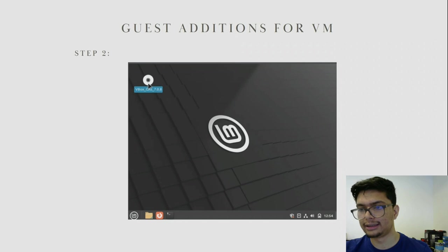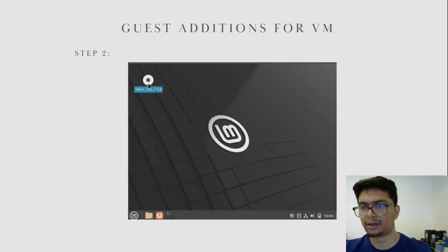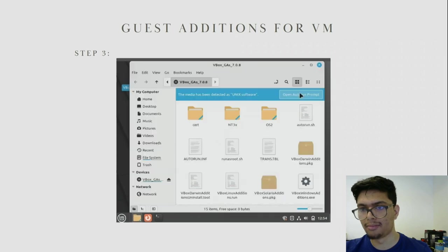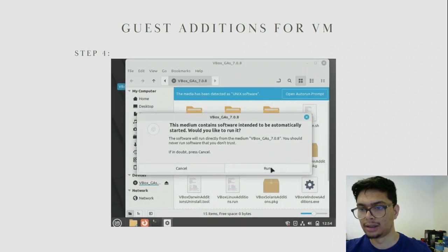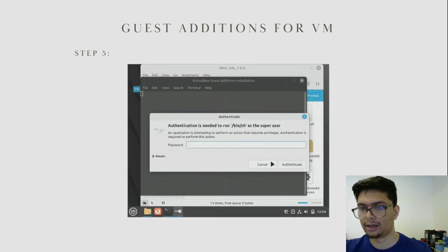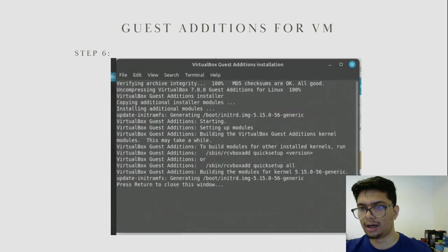Once you have booted in, you should see a disk icon on your desktop. Double click on that disk icon. This will open the autorun file. On this window, click on Open AutoRun Prompt, then click Run. It will then ask you to type in your password — make sure you do that. On the terminal window you should see the installation output.